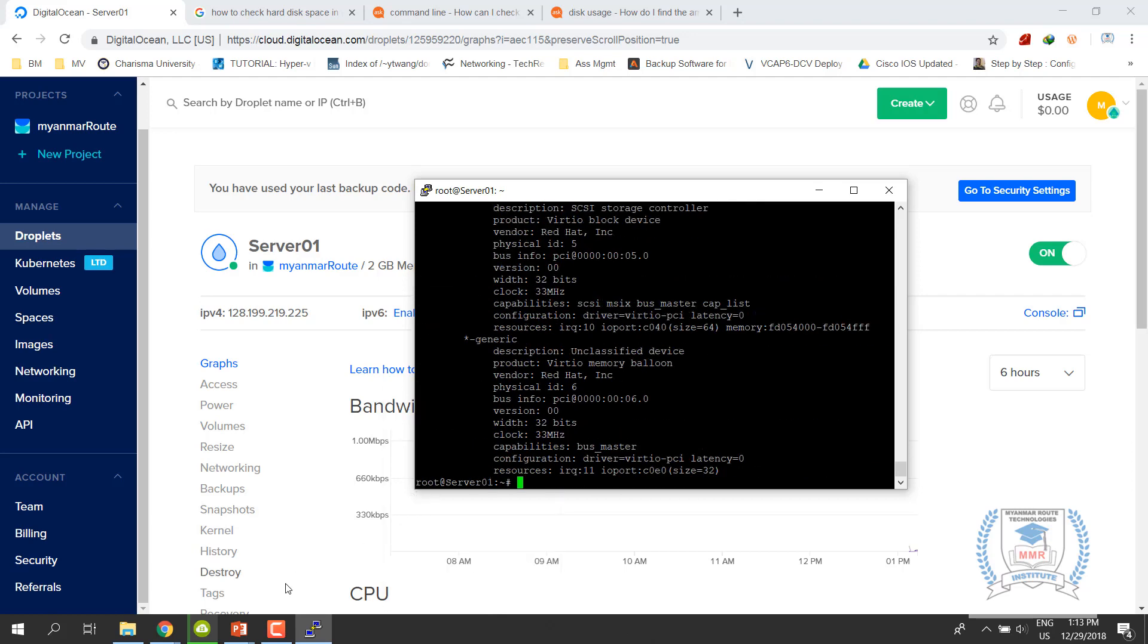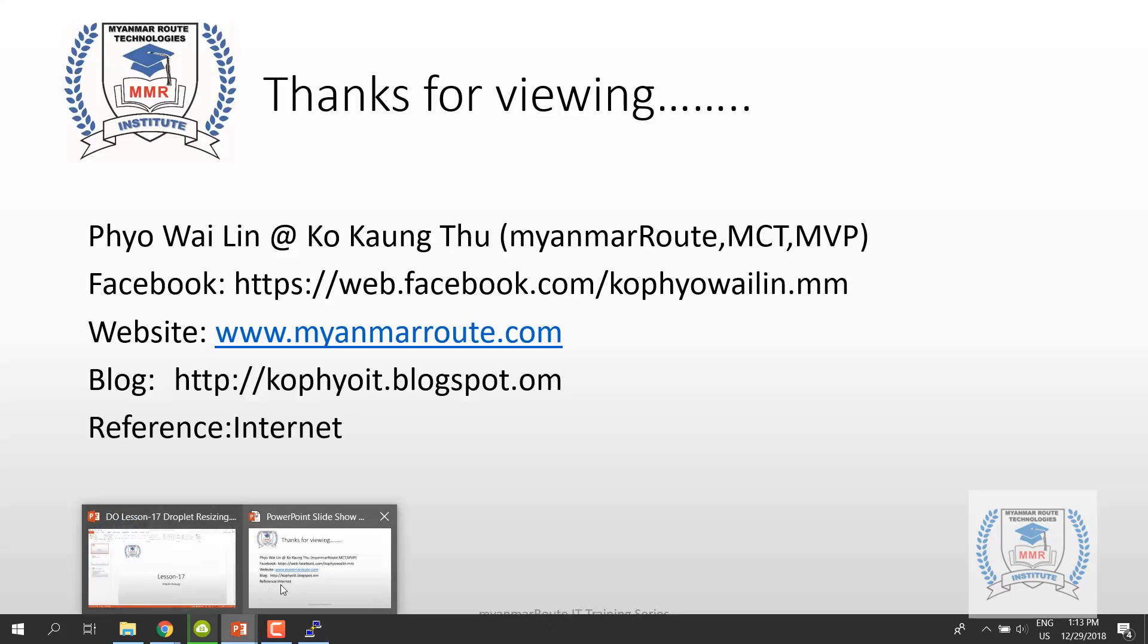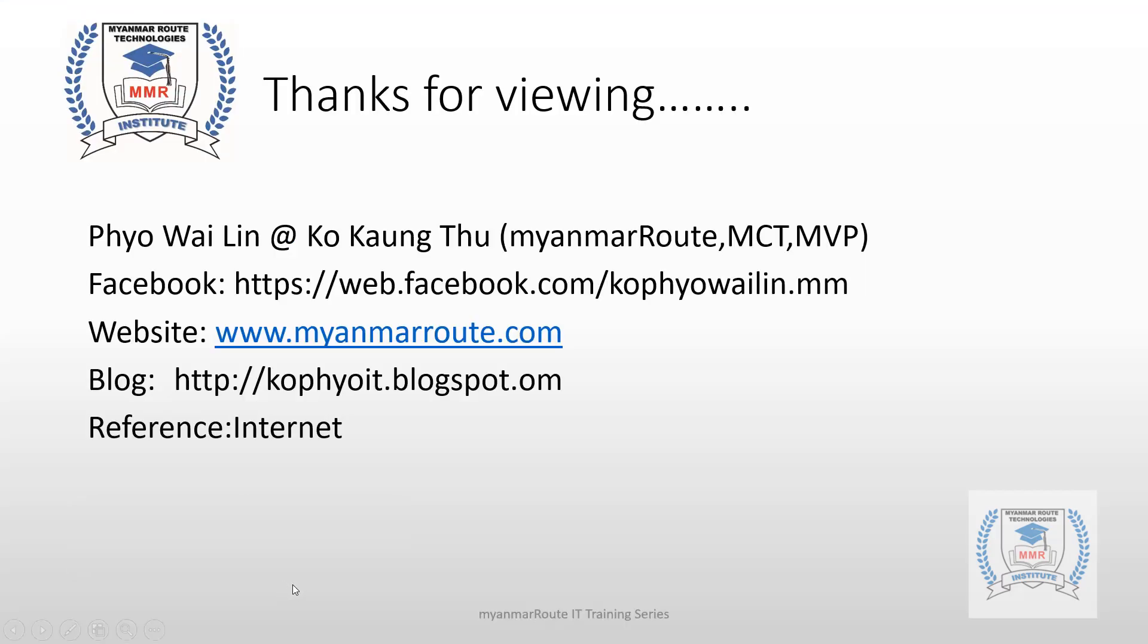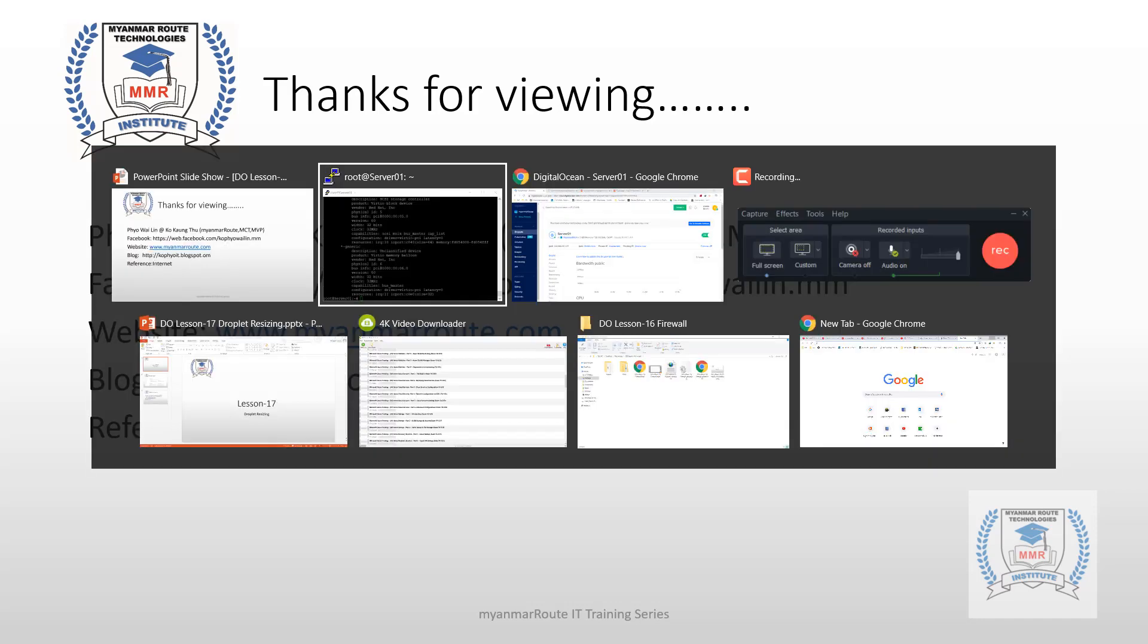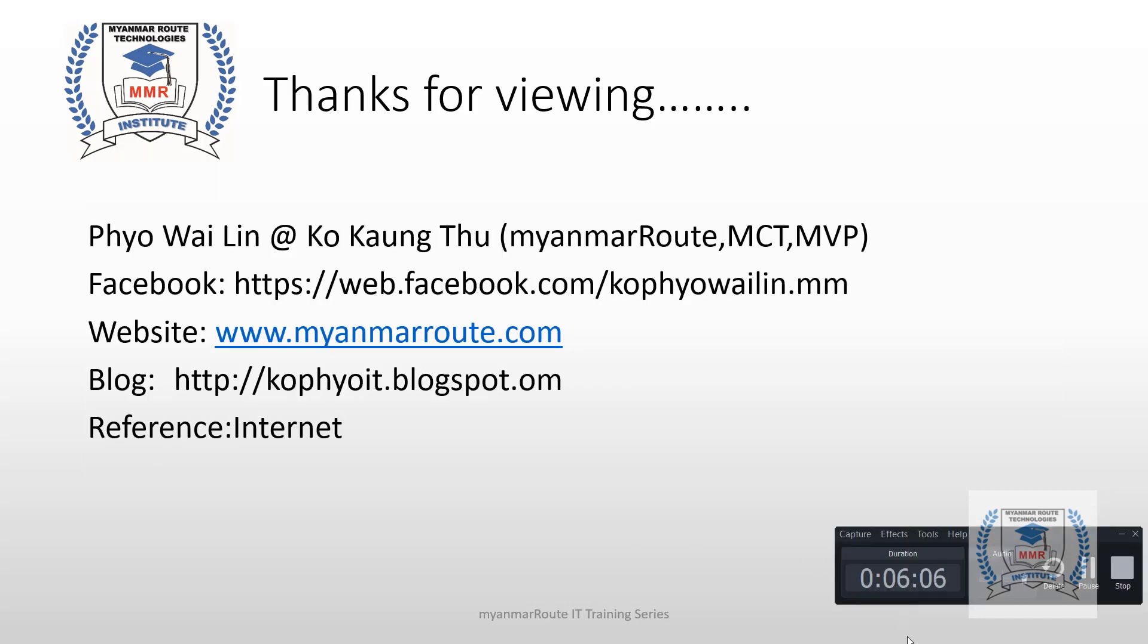I will show you how to use the CPU memory tool. I will show you how to use the CPU memory tool in the interface.